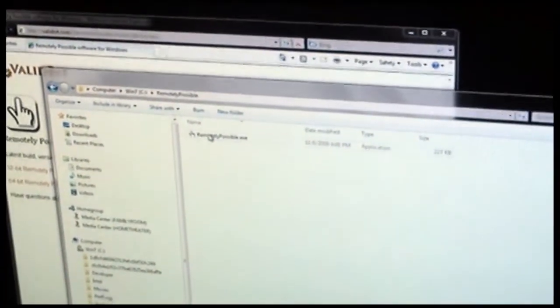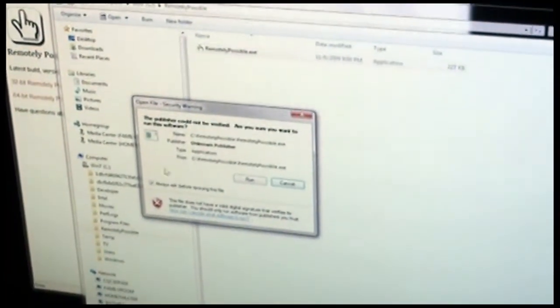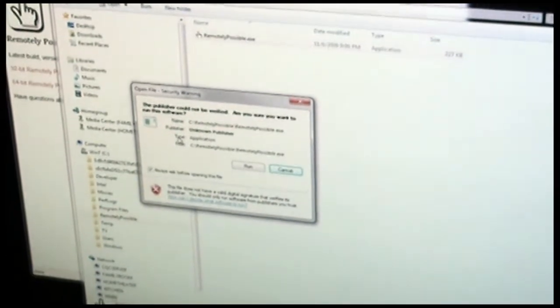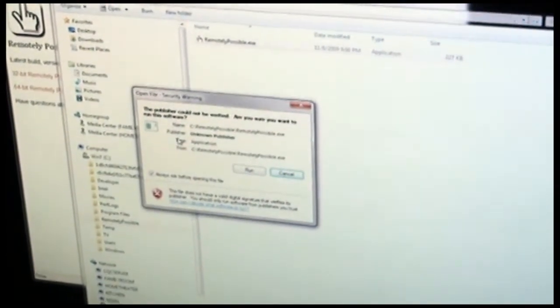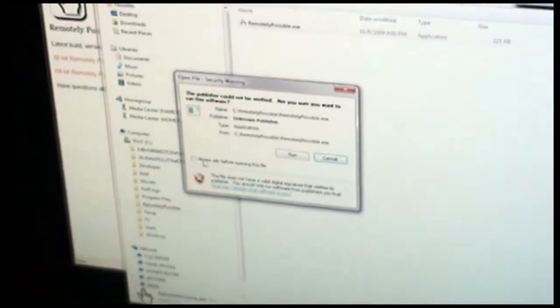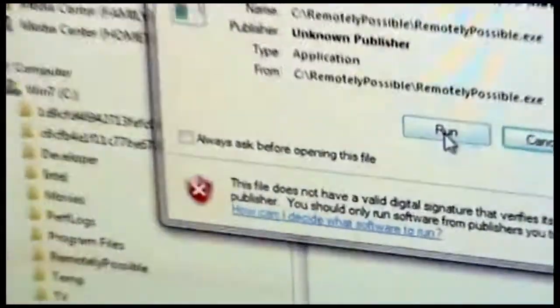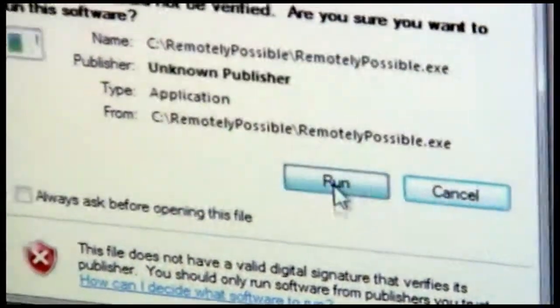From here, you can just double-click on Remotely Possible to launch it. The first time you launch it, you'll get a warning because it was downloaded from the internet. You may get a warning depending on what version of Windows you're running. You can uncheck the box that says Always Ask, and you won't have this pop up anymore.